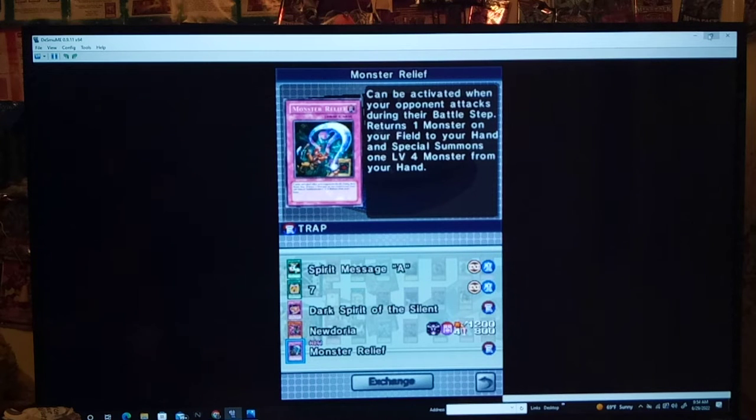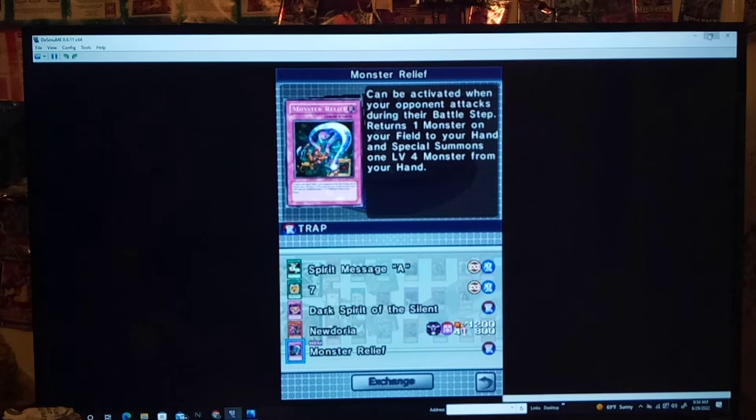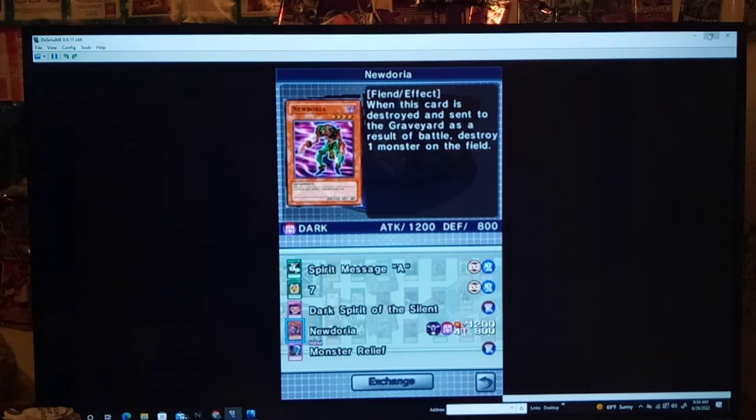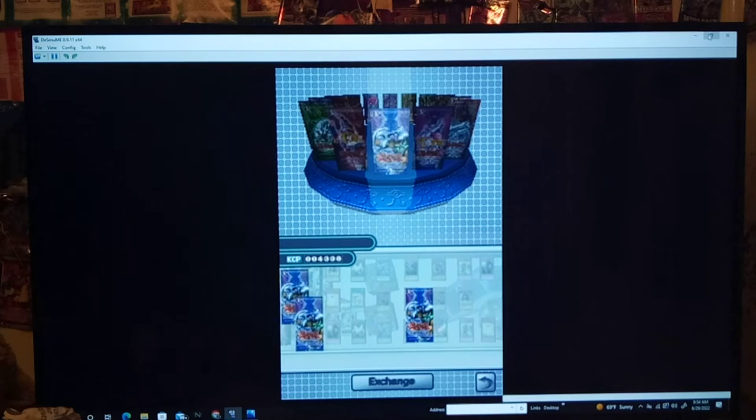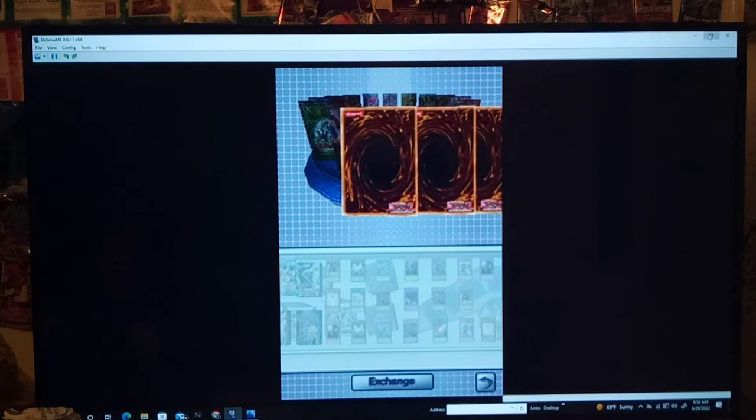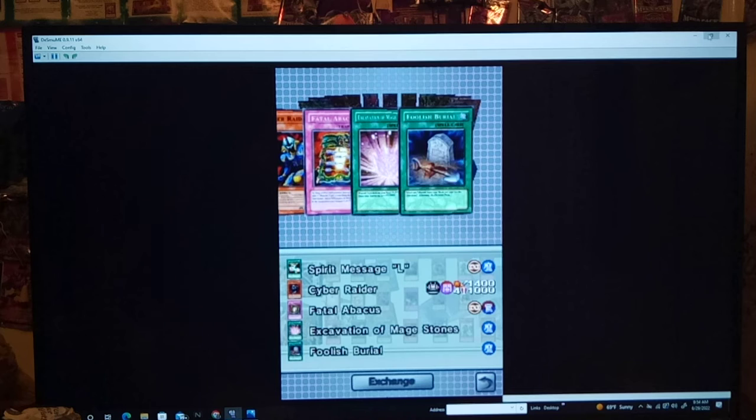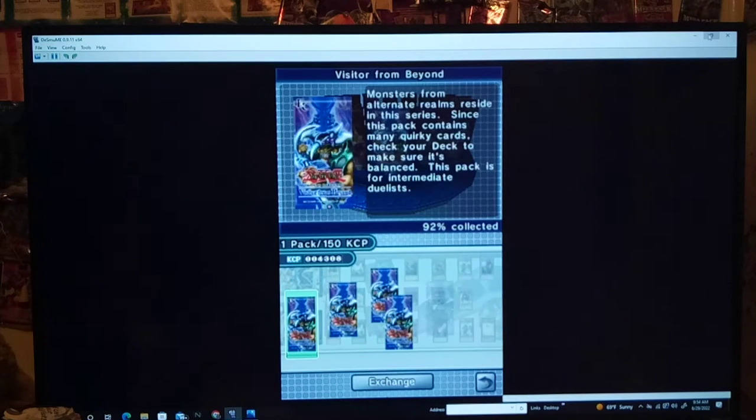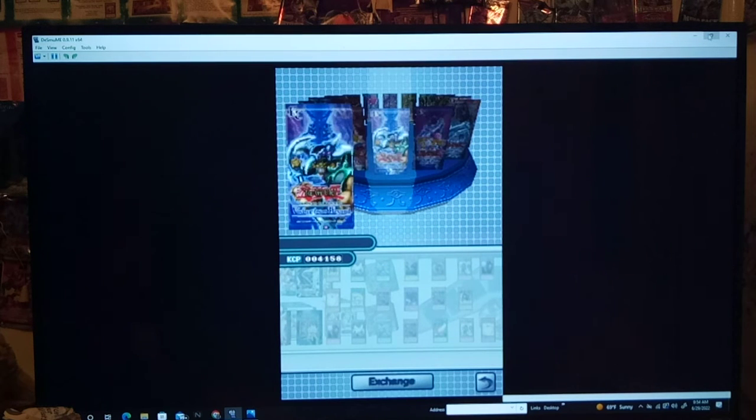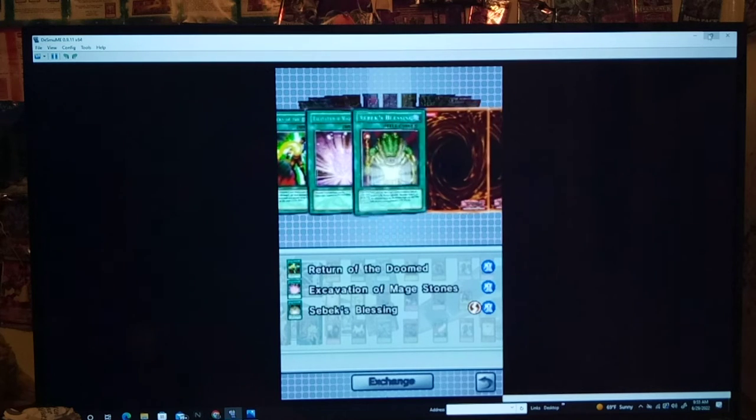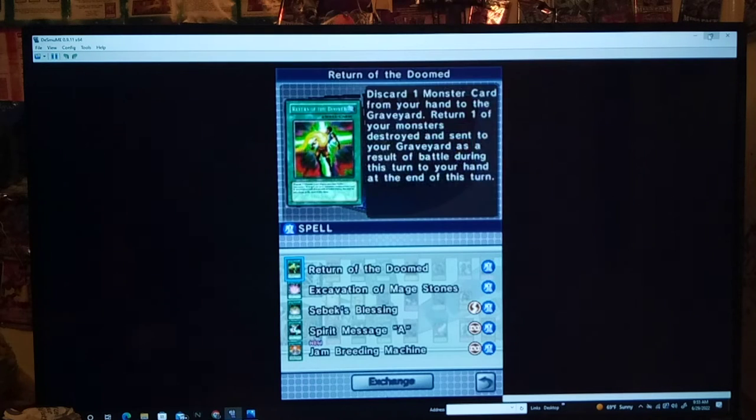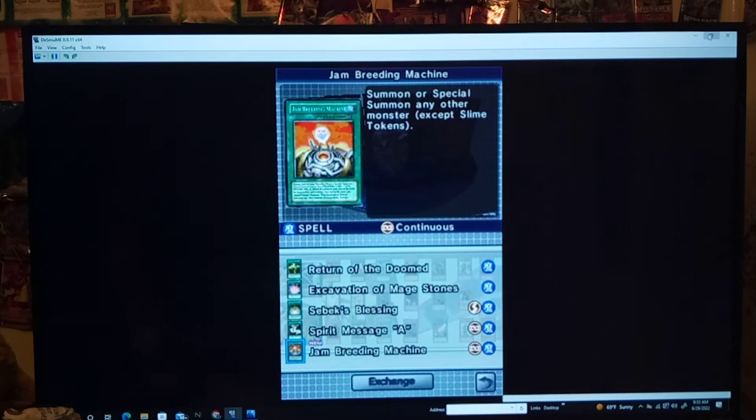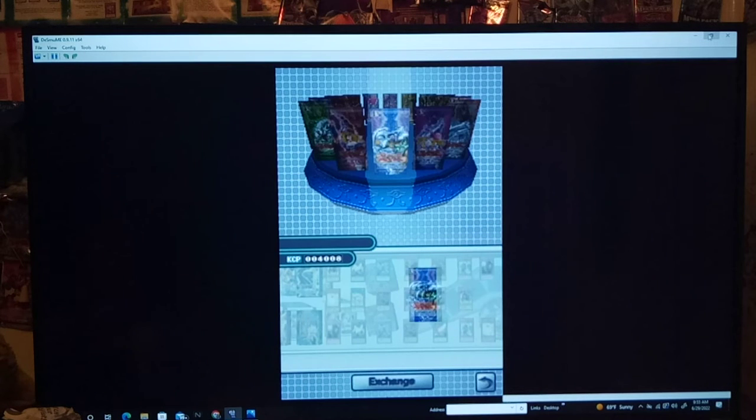A Super Rare Monster Relief. So, check this out. This is a card Yami Merrick used in his duel against Joey in the Battle City Finals. Can be activated when your opponent attacks during their battle step. Return one monster on your field to your hand, and then after that, you special summon one level four monster from your hand. Pretty good card. Also, Newdoria is good. Now, pretty sure Mystical Space Typhoon's in this pack. So we will buy six or seven of this pack, unless we get it early, of course. Excavation of Magical Stones is good. I think we only had one of this, so glad we got another. Oh man, I really want MST. You guys have no idea. I really, really, really want it. Jam Breeding Machine is new.